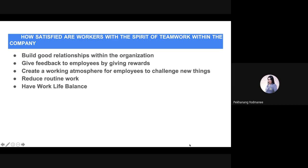Next, how to satisfy workers with the spirit of teamwork within the company. First, build good relationships within the organization. Next, give feedback to employees by giving rewards. Next, create a working atmosphere for employees to challenge new things. Next, reduce routine work. And finally, have work-life balance.